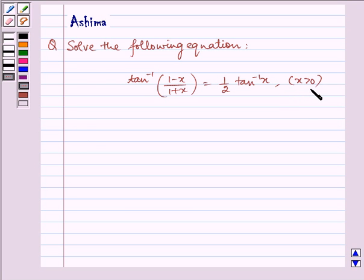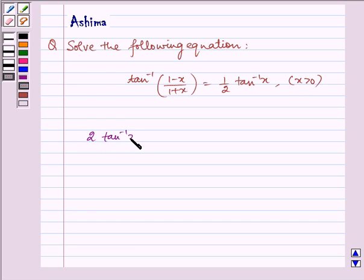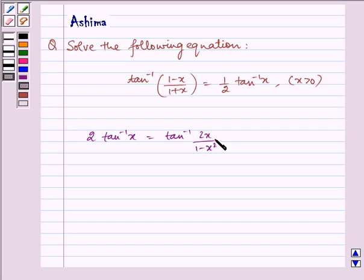Now let us write the key idea. 2 tan inverse x is equal to tan inverse of 2x by (1 minus x squared). This is our key idea we will be using in our problem.